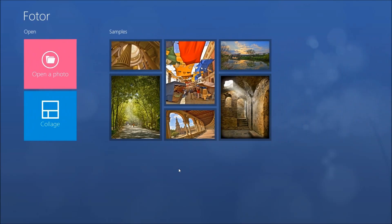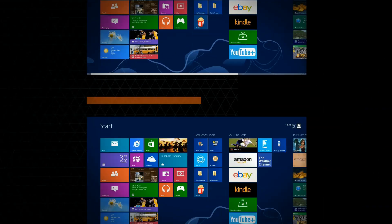So that's FOTOR for Windows 8 — a really nice application with tons of features and it's free. I suggest you try it out.